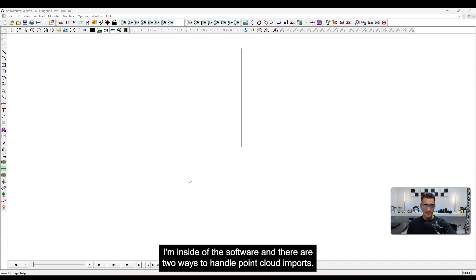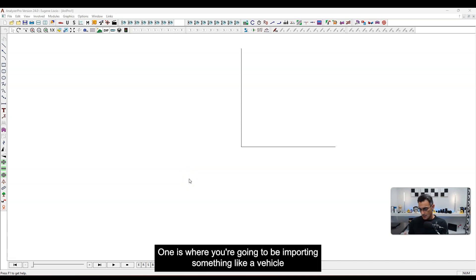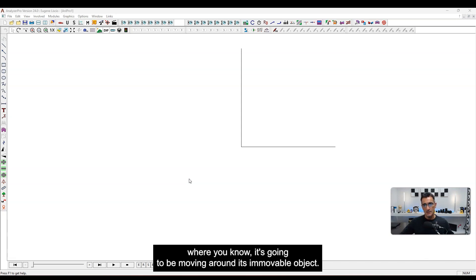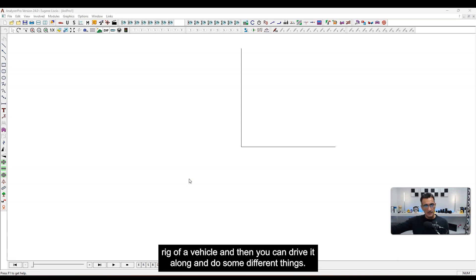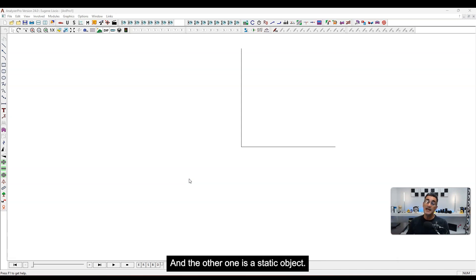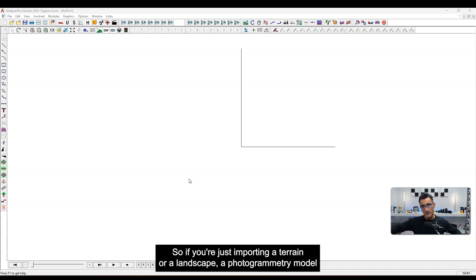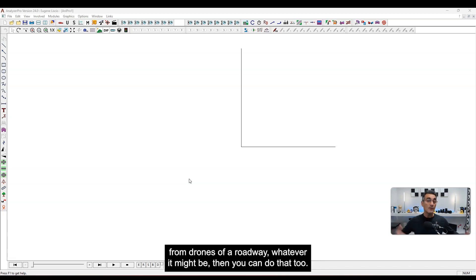Inside the software, there are two ways to handle point cloud imports. One is for importing something like a vehicle — a movable object — where you might overlay it onto another vehicle rig and drive it along. The other is a static object, so if you're importing a terrain, landscape, or photogrammetry model from drones of a roadway, you can do that too.